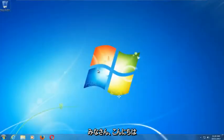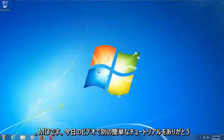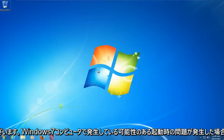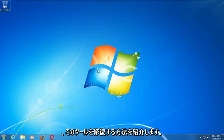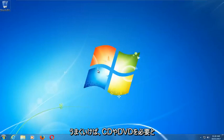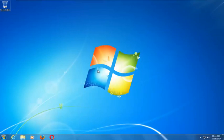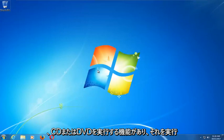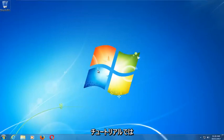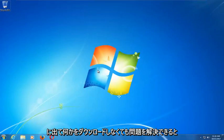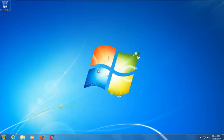Hello everyone, this is MD Tech here with another quick tutorial. In today's video I'm going to show you guys how to repair Windows startup issues you might be having on your Windows 7 computer. This tool should hopefully be able to automatically repair your Windows 7 problems without the need for any CDs or DVDs. There are alternative methods if you have the ability to run a CD or DVD, but in this tutorial I'm going to show you an external media free method that should resolve your problems without needing to download anything.